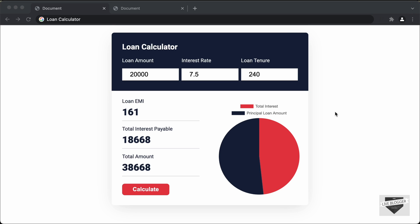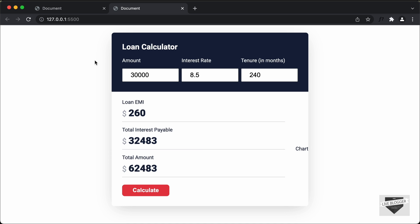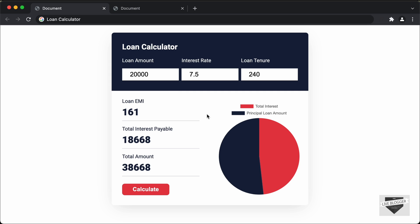Hi everybody, welcome to Live Blogger. In this tutorial series, we are creating a loan calculator for our website using HTML, CSS and JavaScript. This is our progress as of now — we have created all of this and added the functionality to display results. The last thing we need to do is add the chart, which displays the total interest and the principal loan amount. Let's get started.